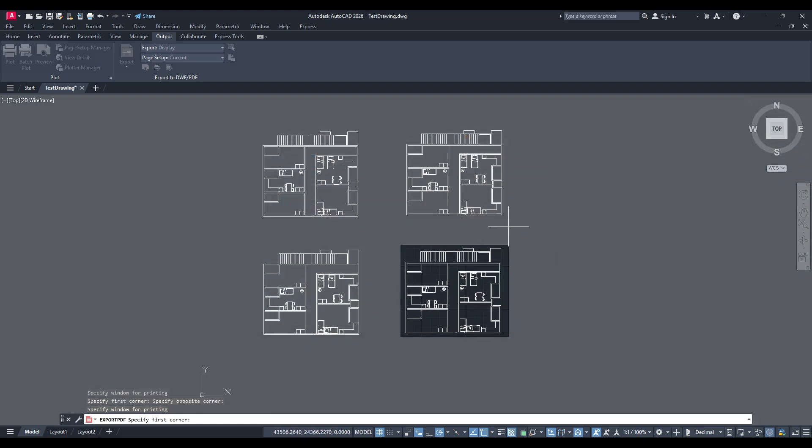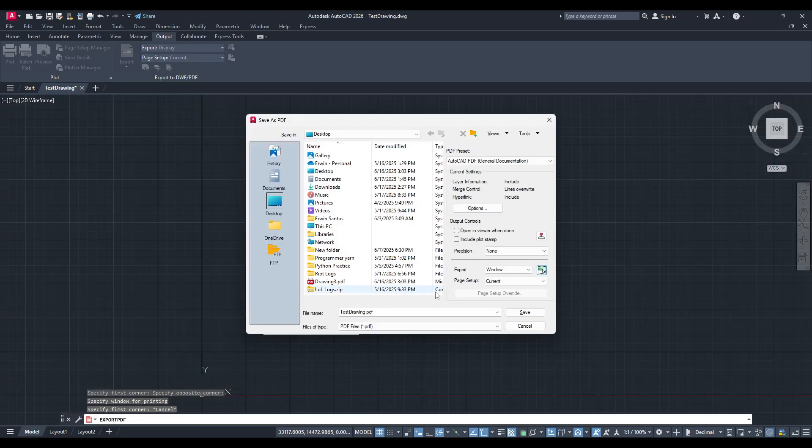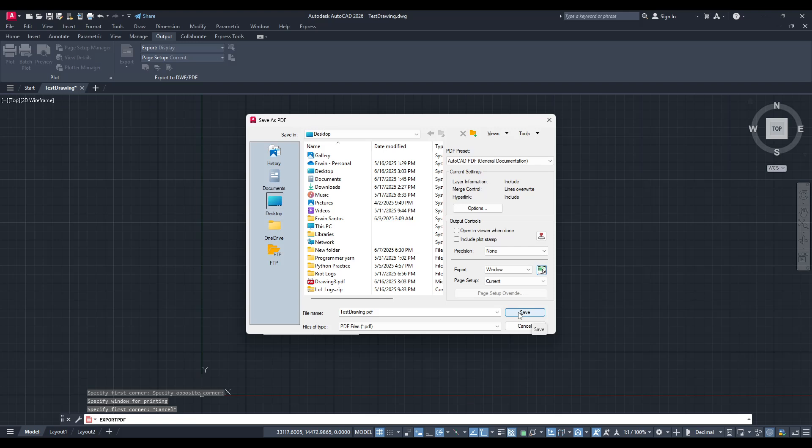Once you've highlighted your chosen area, you'll have the opportunity to save your work. A save dialogue will pop up, prompting you to choose a folder or location on your computer where you would like to store your newly created PDF. Take a moment here to make sure you know where you're saving it, and feel free to give it a descriptive name that makes it easy to find later.